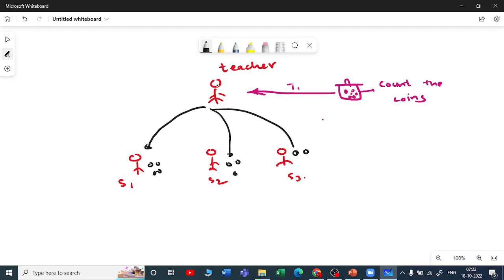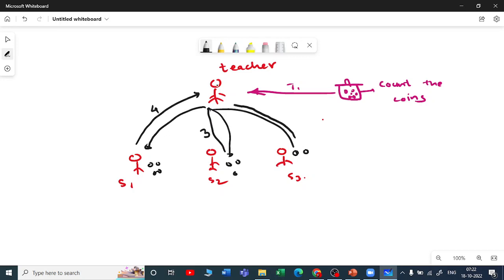The teacher assigns coins to each student and says: whenever I say to do the work, start counting. So they count the coins and give feedback — there are four coins, there are three coins, there are two coins. The teacher sums up all of these: four plus three plus two equals nine coins.